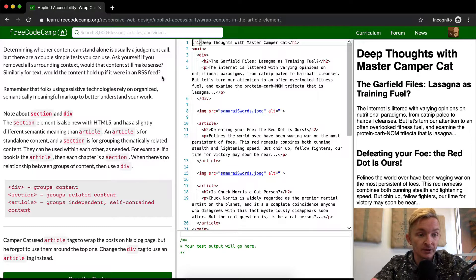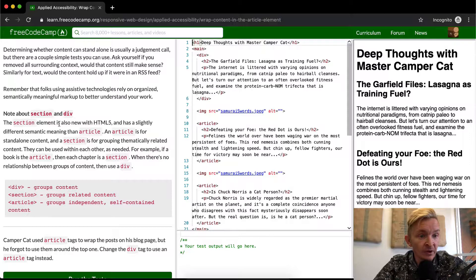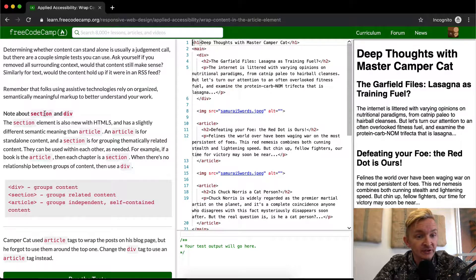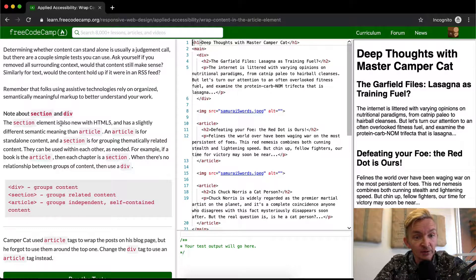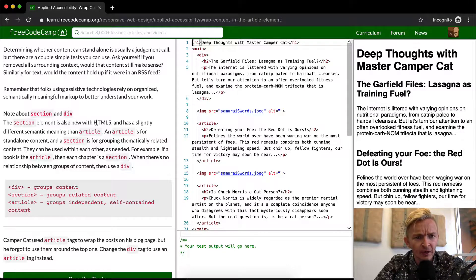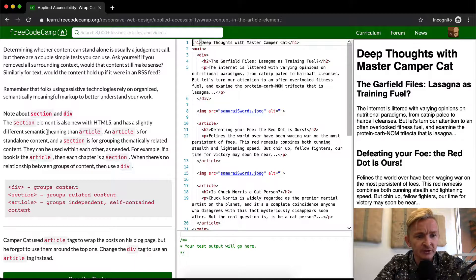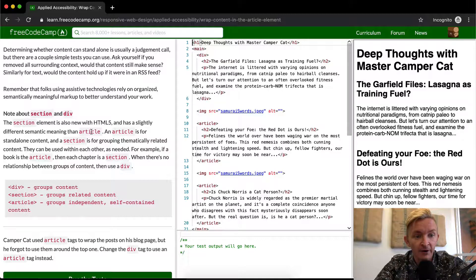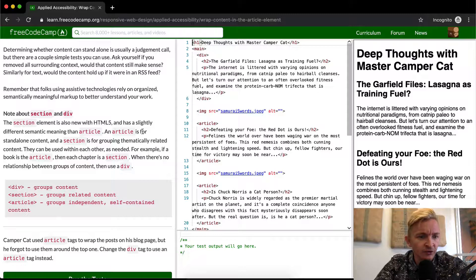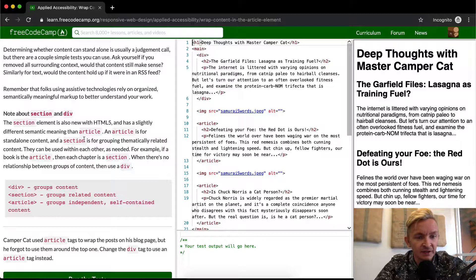Note about section and div: the section element is also new with HTML5 and has a slightly different semantic meaning than article. An article is for standalone content, and section is for grouping thematically related content.